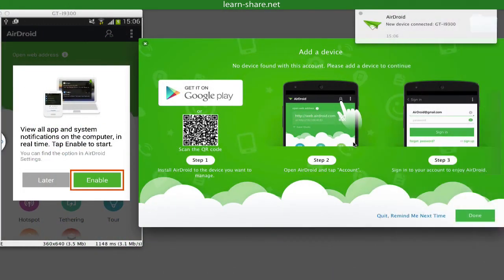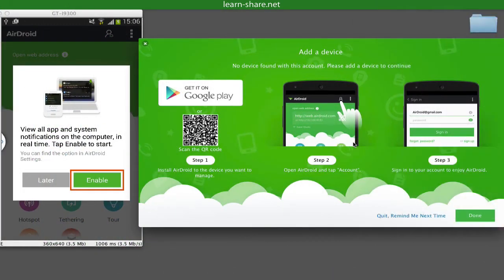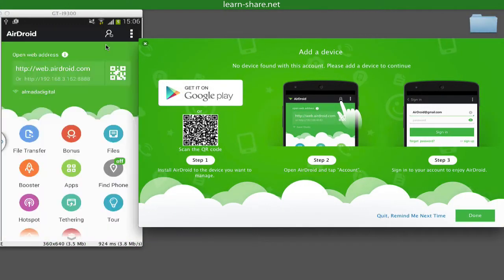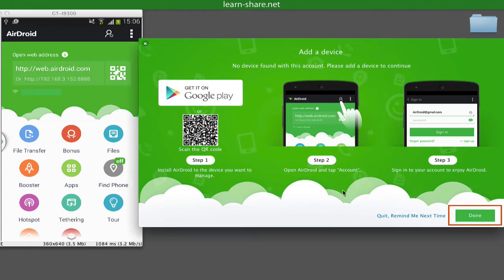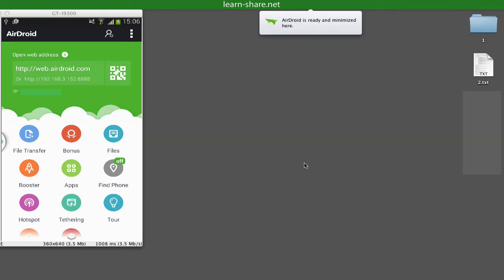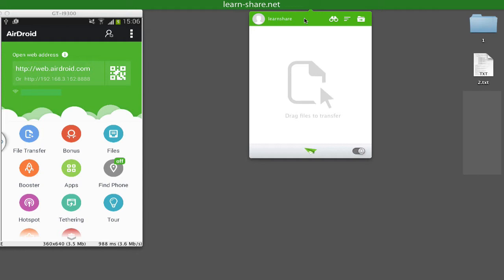Now on your phone, tap Enable to view all apps and system notifications on the computer in real time. And on the desktop AirDroid app, hit Done.